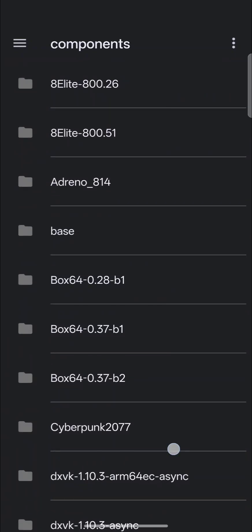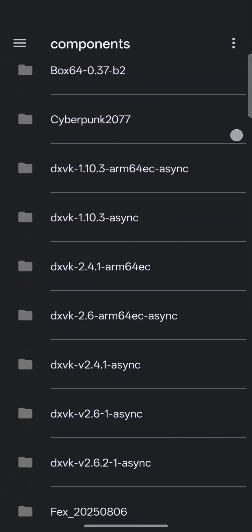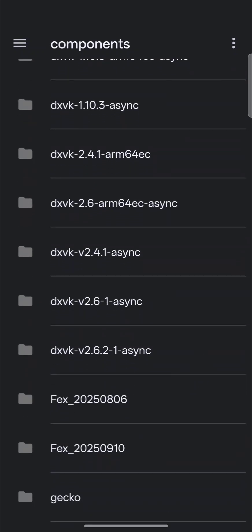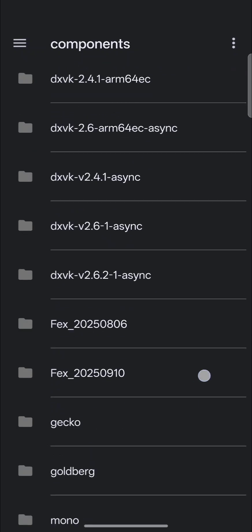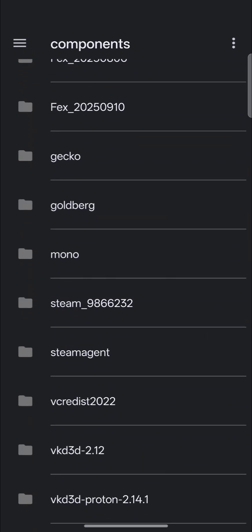In components, you have your drivers, your Box64s, special game patches, as well as the DXVKs, VEX cores, pretty much anything that downloads except for a compatibility layer.